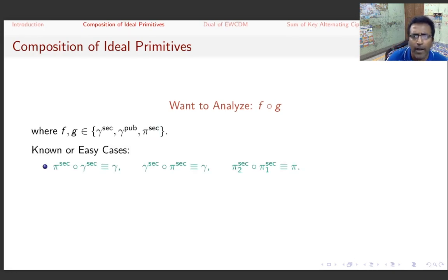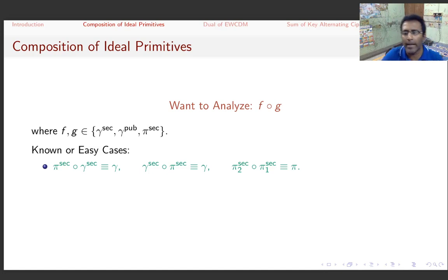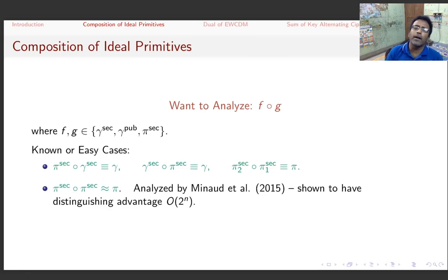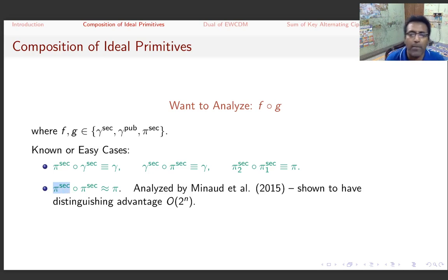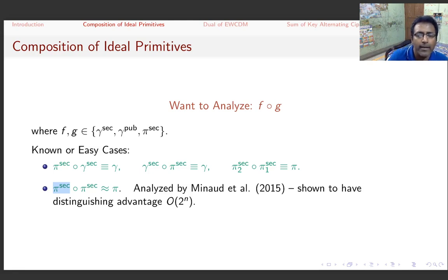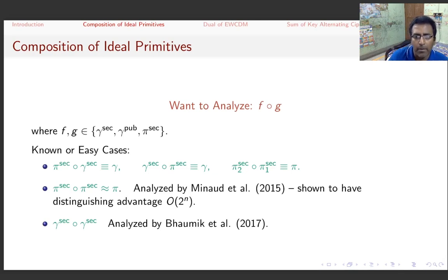There are nine possible compositions of two functions f and g, with some easy-to-analyze cases. If both components are secret random permutations, the composition behaves like an ideal function or permutation. The case of two identical secret random permutations applied iteratively was analyzed by Maynard et al. in 2015, showing nearly n-bit security. A similar analysis for random functions by Bhaumik et al. in 2017 showed birthday bound security due to the collision nature of functions.